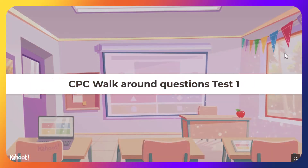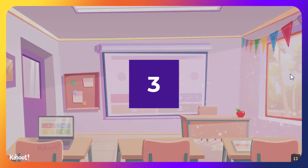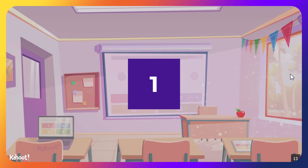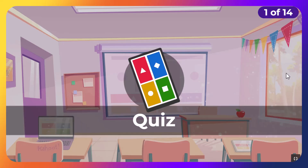CPC walk-around questions, this is test one. CPC walk-around preparation.